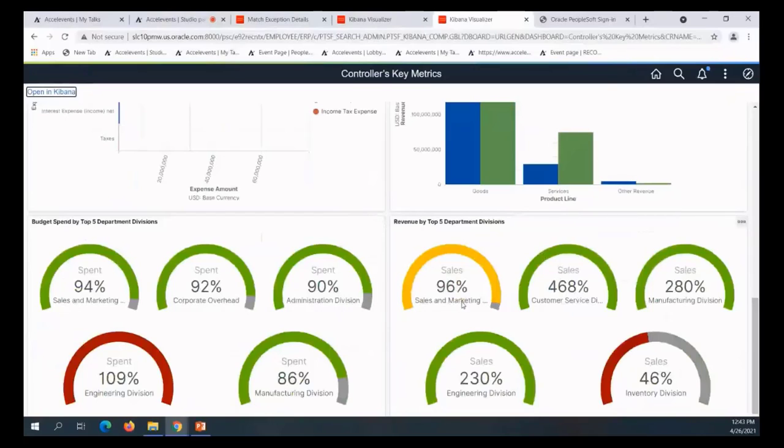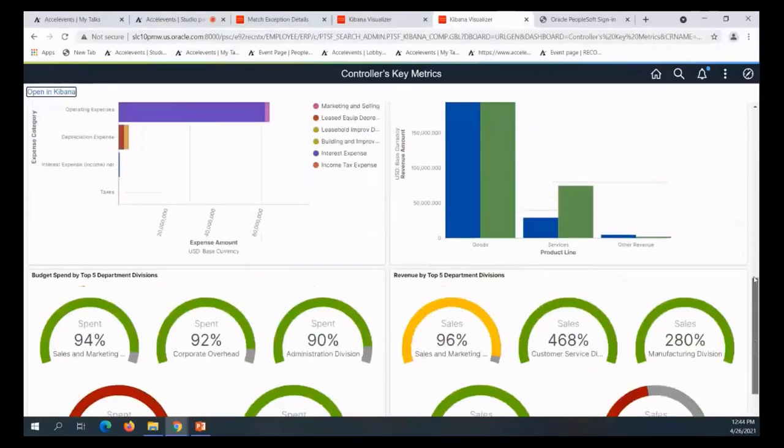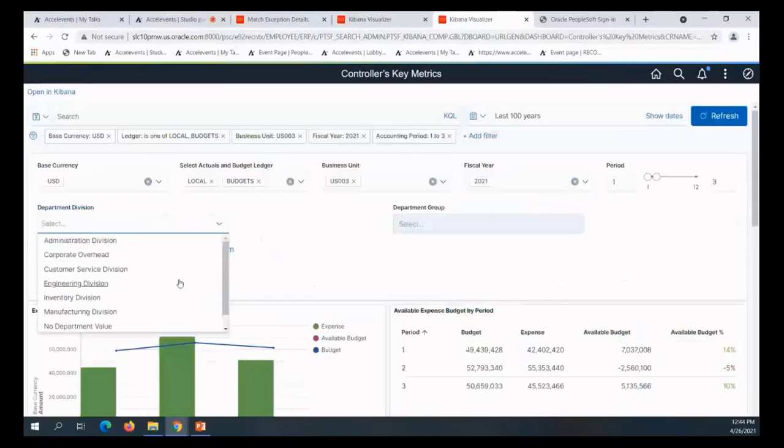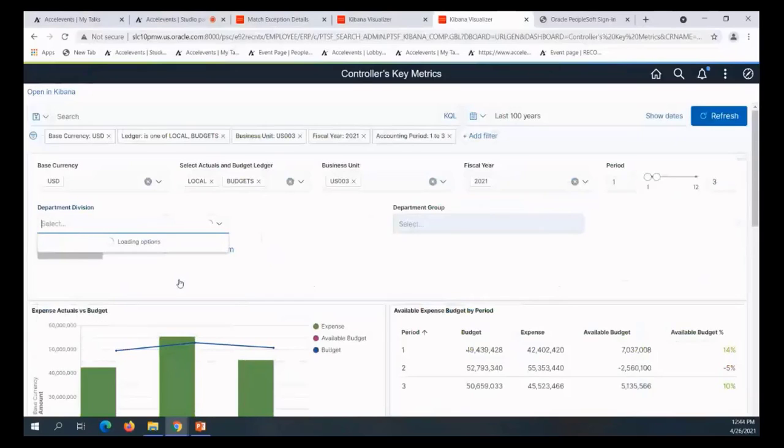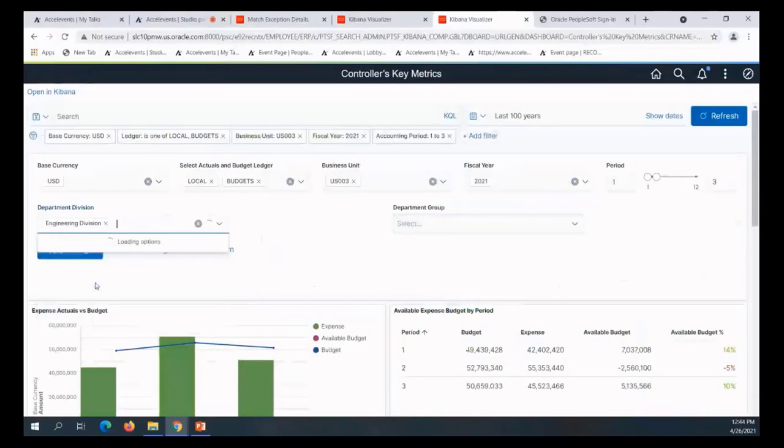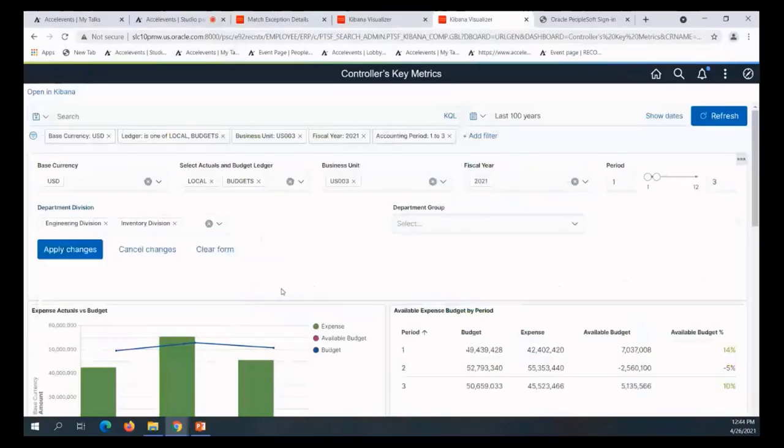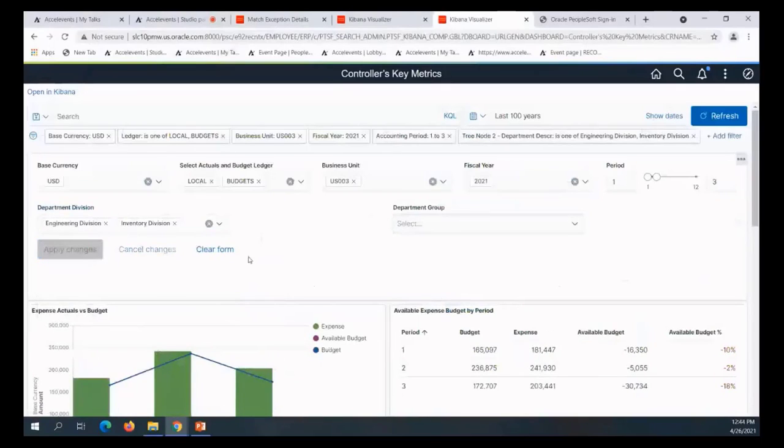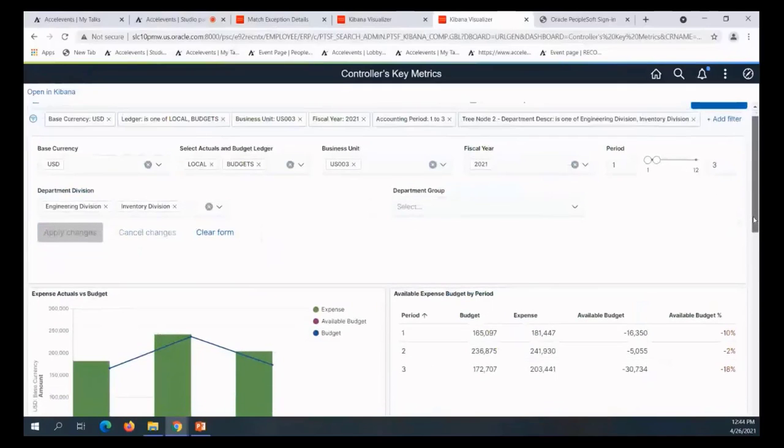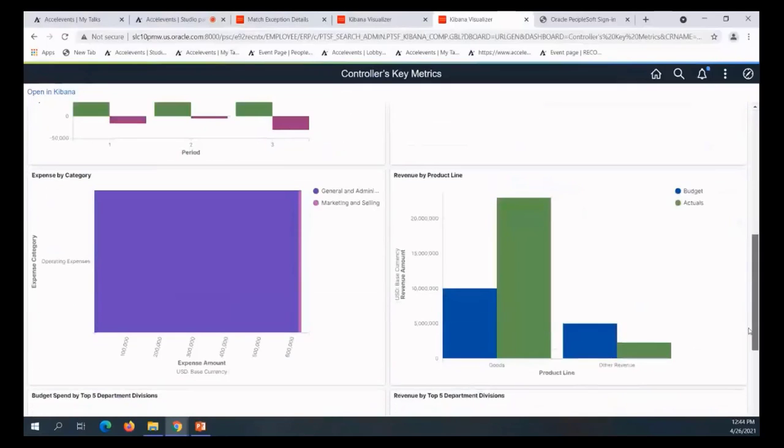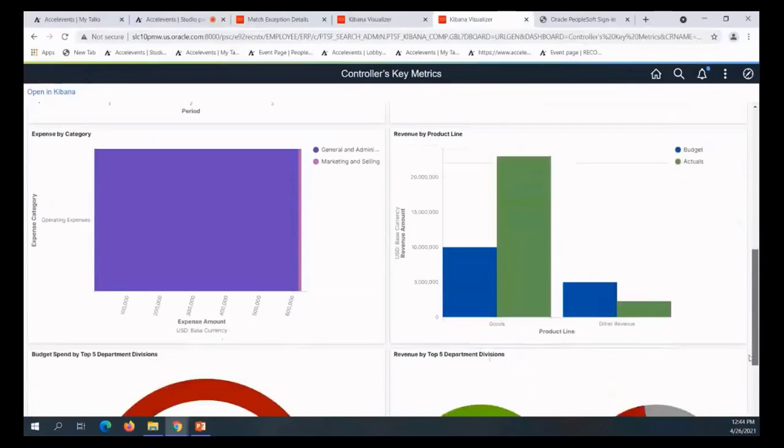So I'm going to go back up and filter by and check it out for the engineering division. I'm going to apply the changes. Now the whole chart actually changes - all visualizations change just to reflect the numbers for the engineering division.